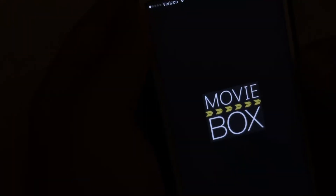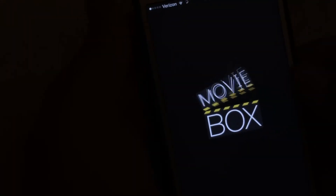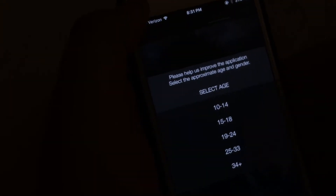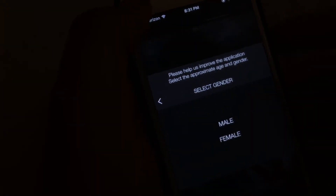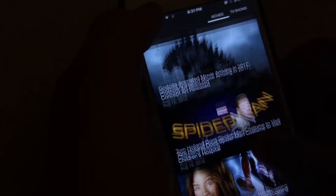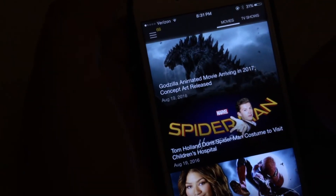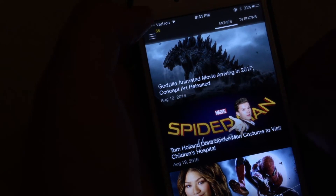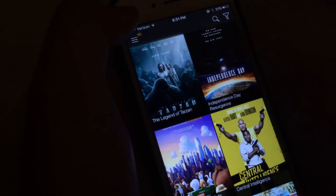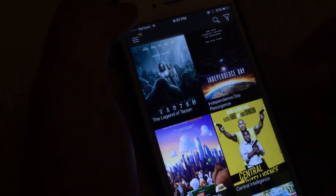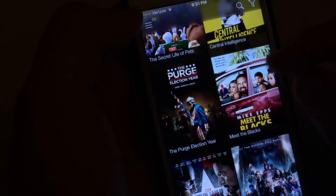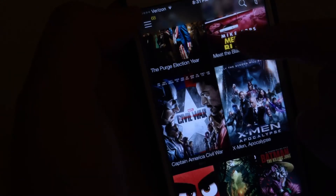It's going to look like this. Go ahead and select your age. You can choose between movies and TV shows. I'm going to go ahead and go to the movies section. As you can see here, these are the latest movies, and every week it does update with new movies.